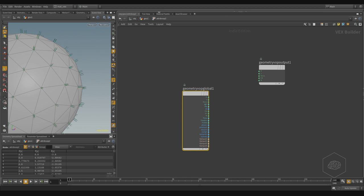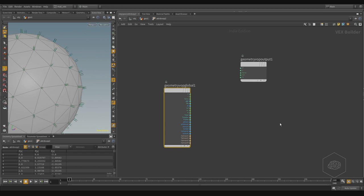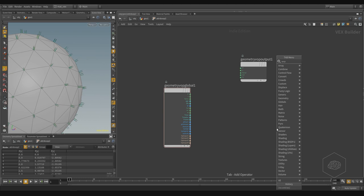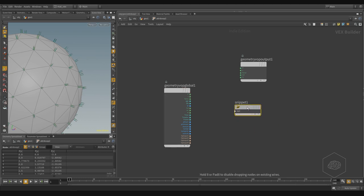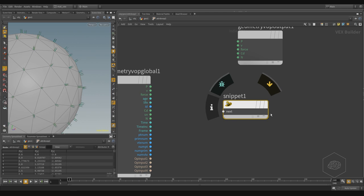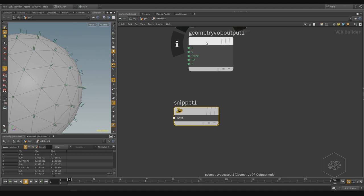I can create the particle operator — it's a particular node called snippet. And here, you see, you have one input and no output. We have one input, and when you connect, in some cases when you connect, it creates automatically the different outputs for you.